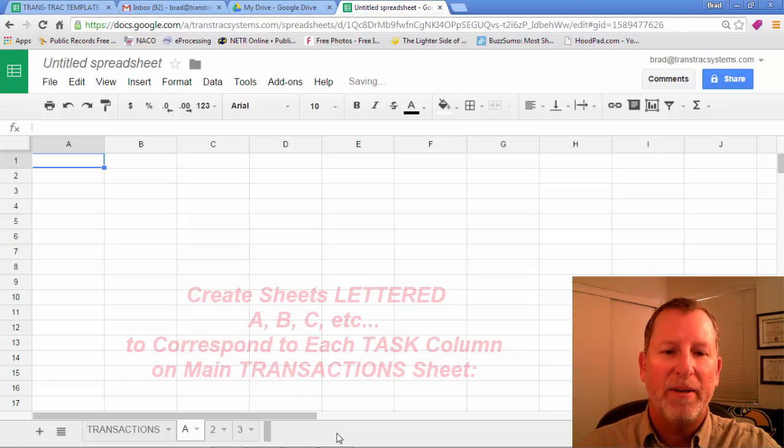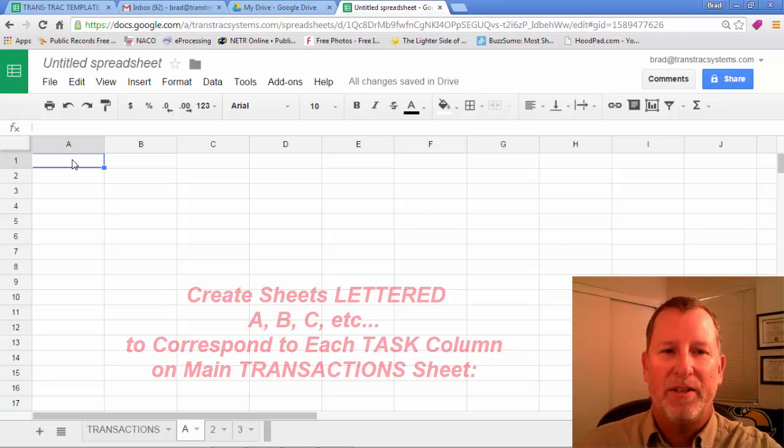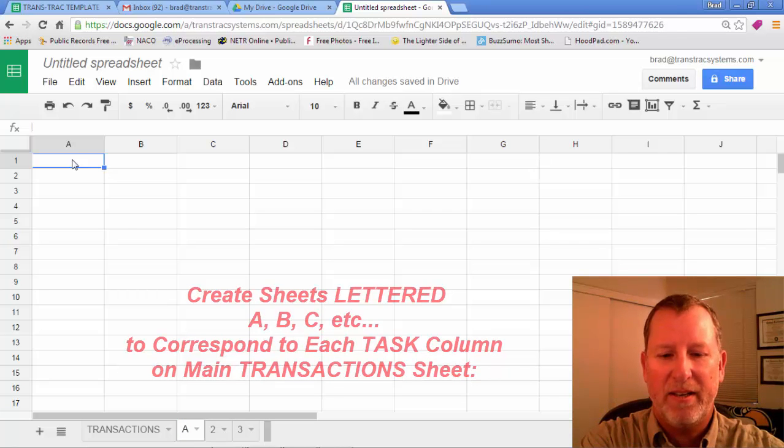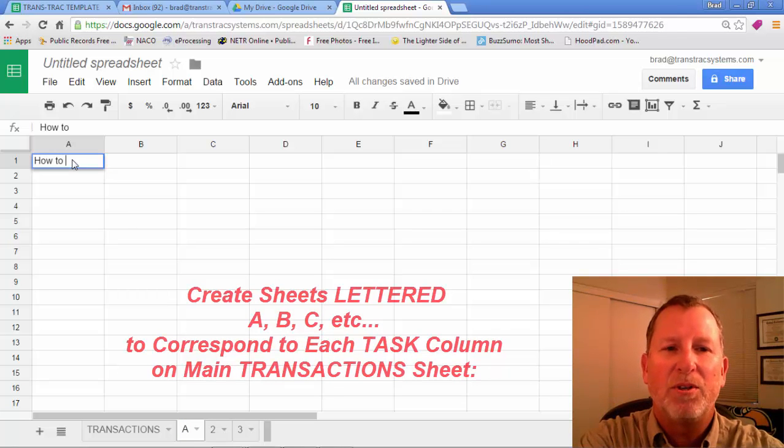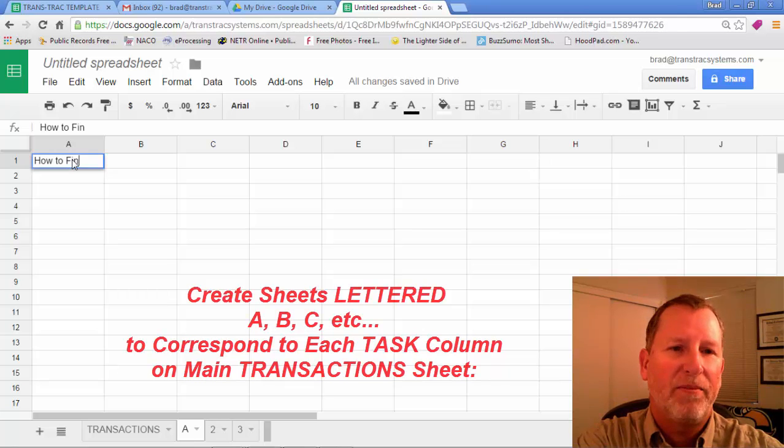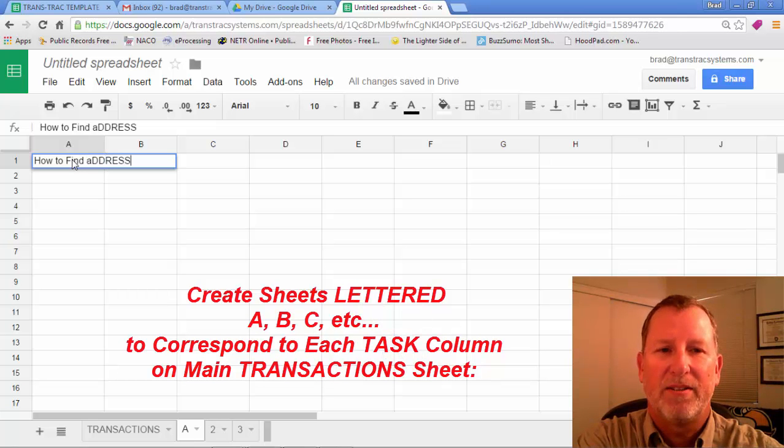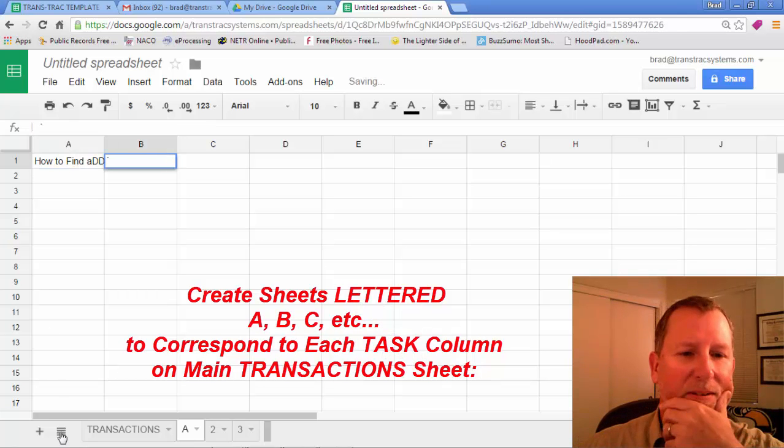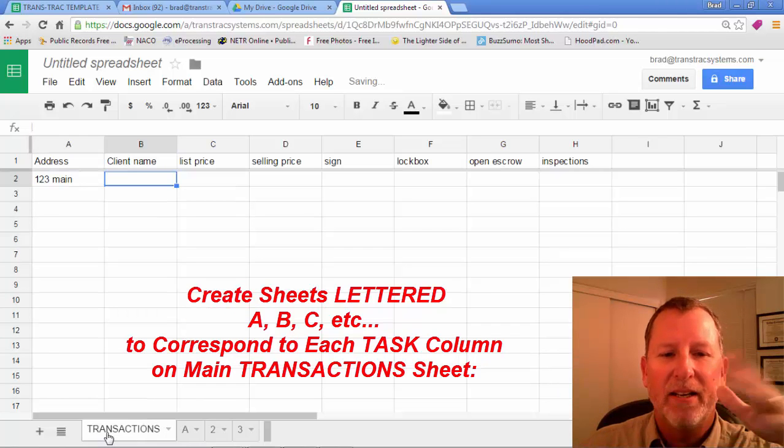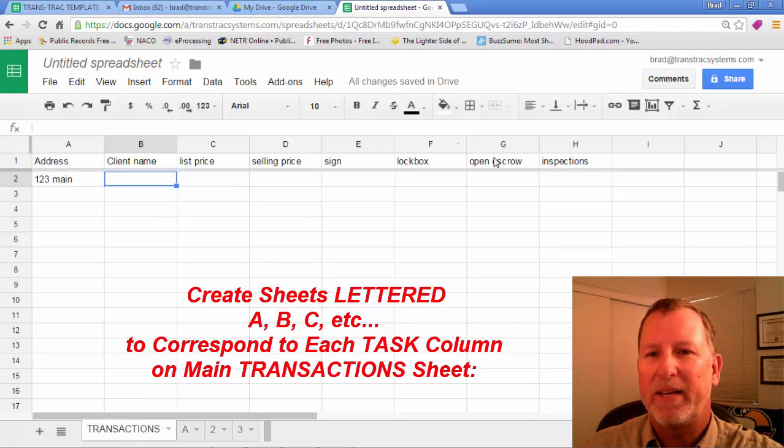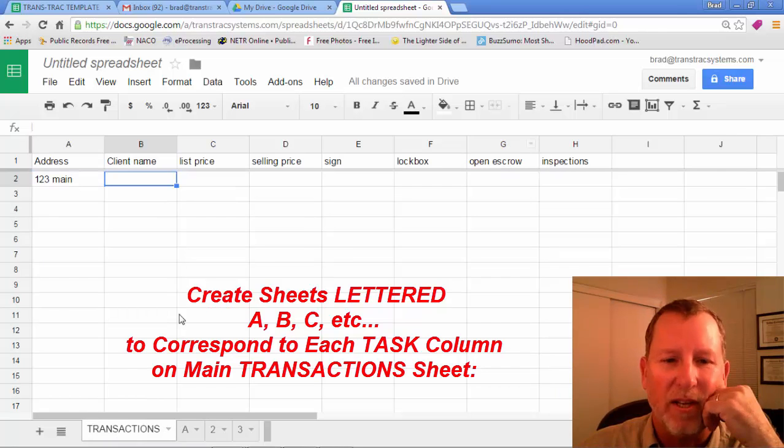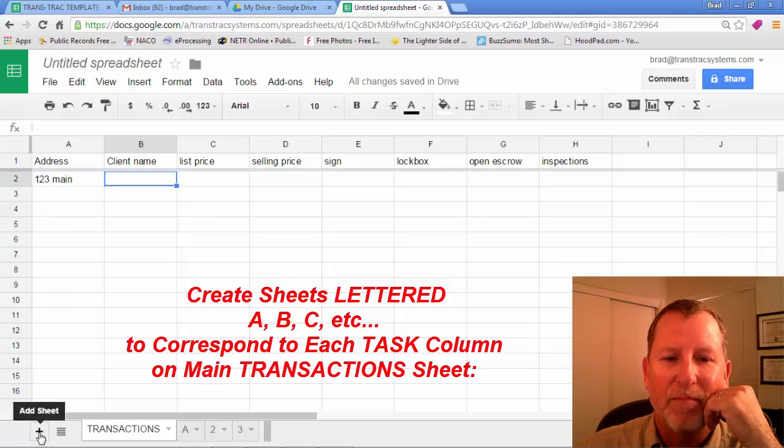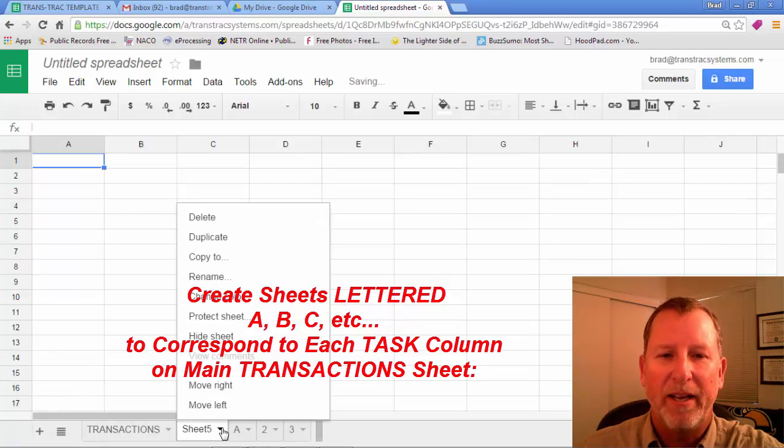And then what will happen is this will be address. You can title this as how to find address. Okay. If I go back to the transactions, let's pick out, let's say open escrow is G. So I'm going to create another tab at the bottom and we'll rename sheet five to G.